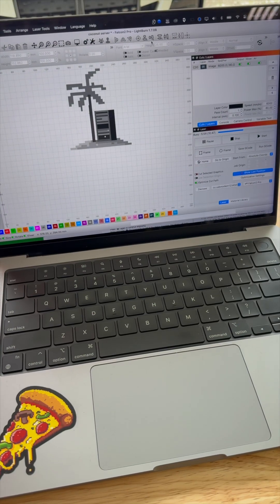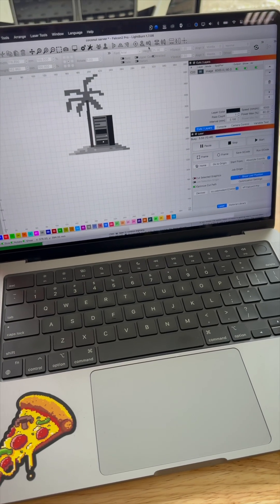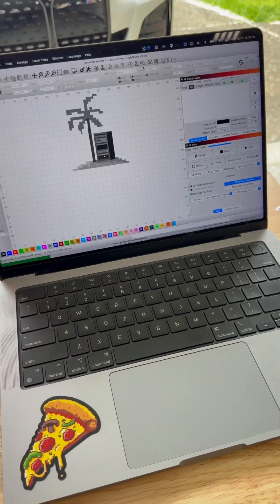The unit supports Lightburn and LaserGRBL, giving you the ability to use the same industry standard laser software that's used worldwide.